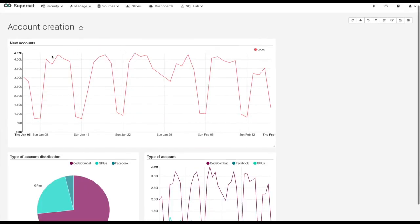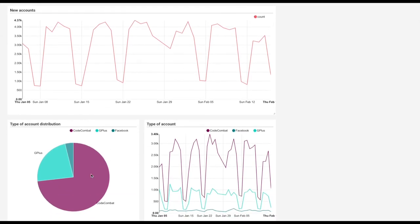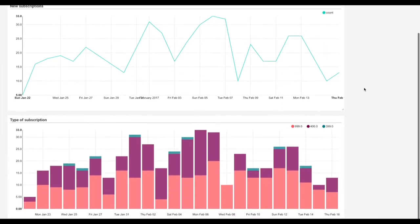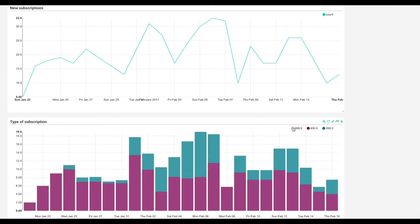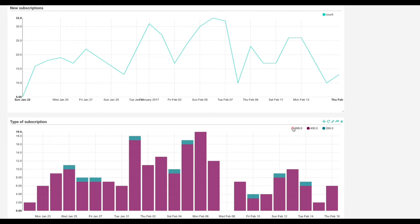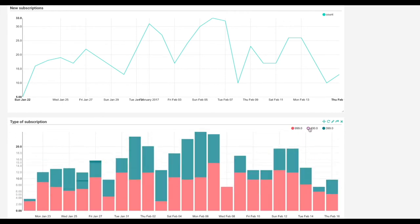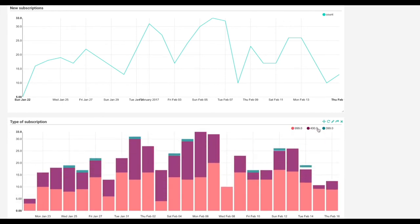In this dashboard we've provided new account creation over time. Below that we have a pie chart of types of account and type of account over time. In this dashboard we see new premium subscriptions over time and subscriptions in a bar chart by the type of subscription: $9.99 per month, three months, or yearly.